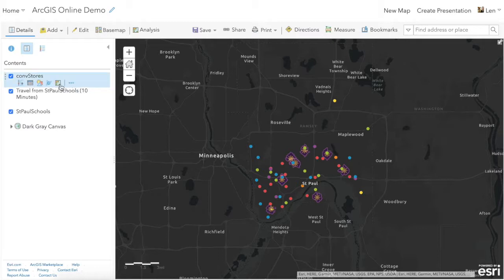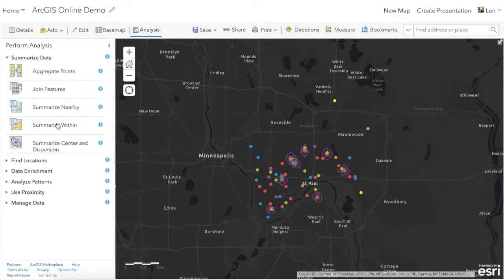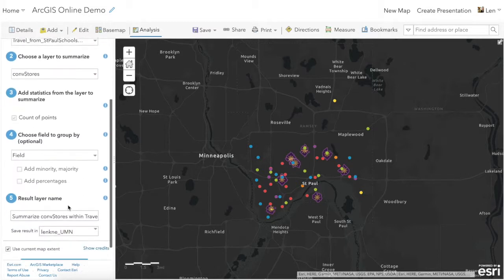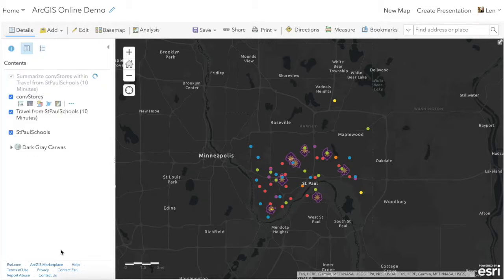Our final step in answering this question is counting up how many convenience stores are within each of these 10-minute walk buffers. We'll hit the analysis tool on convenience stores again and use Summarize Data — Summarize Within — using the 10-minute travel polygon from St. Paul. We'll count the number of points and run that analysis. This is a common GIS technique — an overlay where we take two layers, in this case convenience stores and the 10-minute walk buffer from St. Paul schools, and count how many convenience store points are within each of the 10-minute walking areas.